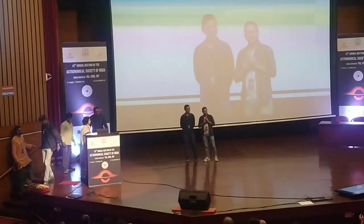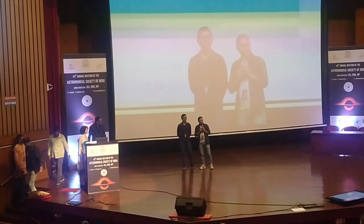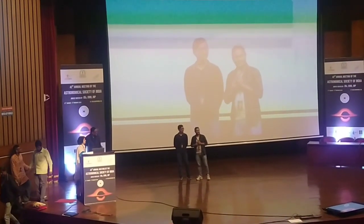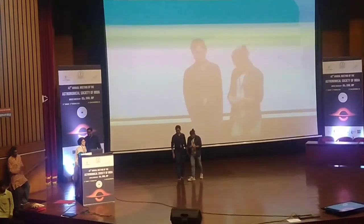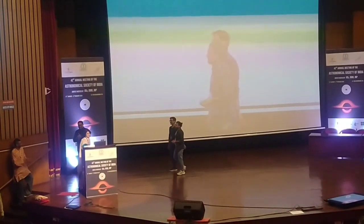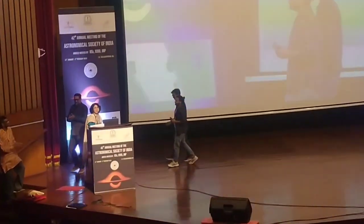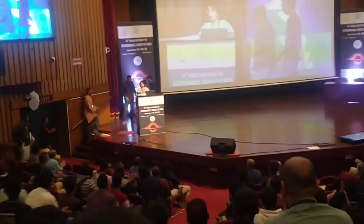We would love to welcome all of you there next time. Thank you. And a big thanks to all the participants.